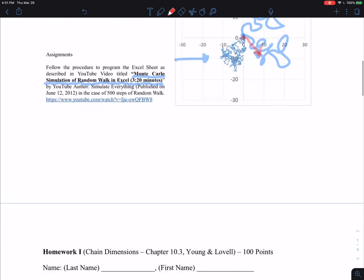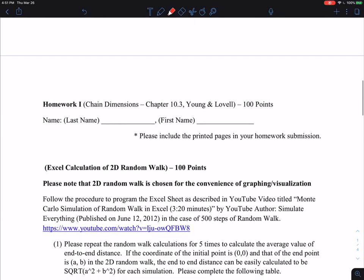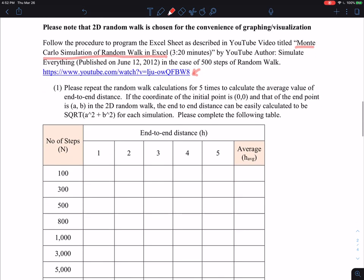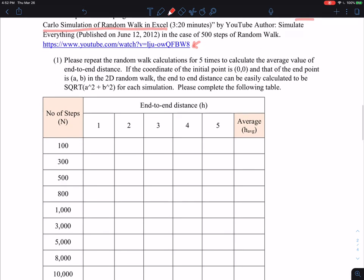So this is actual homework, and I give you the YouTube video website. You can just simply do the keyword search in YouTube under this title and you guys can find it. I have provided here essentially a table, and you should finish having these numbers. I will provide the Word documents so you guys can just run the numbers and then essentially write in the end-to-end distance.